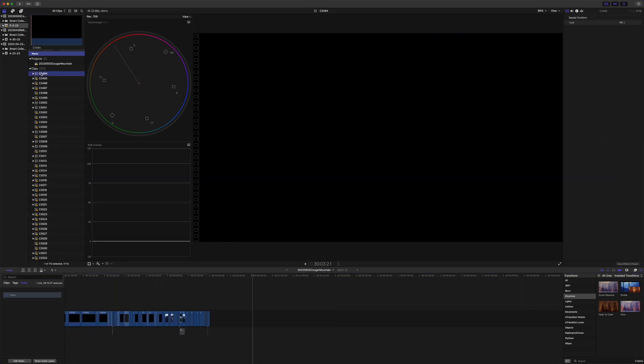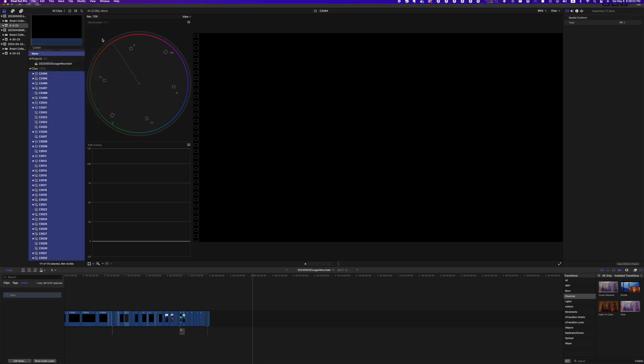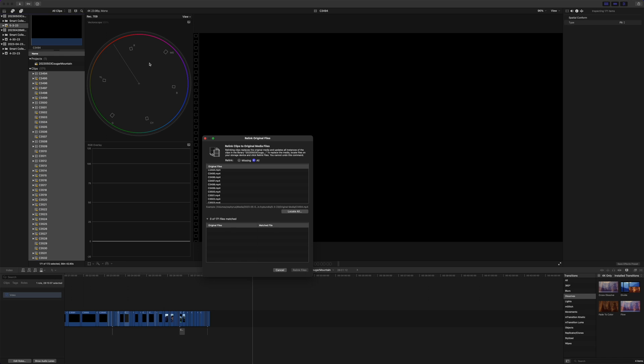I'll come over here in the clip browser. Click in here on one of them. I'll do Command A to select all, file, relink files, and original media. And now you can see Final Cut has at least recognized that it should know about these.